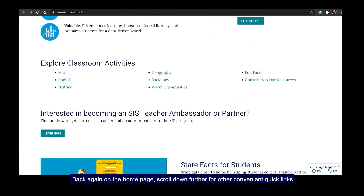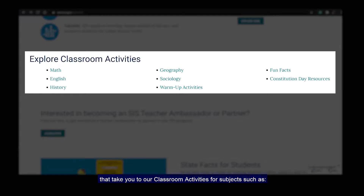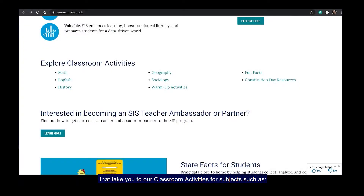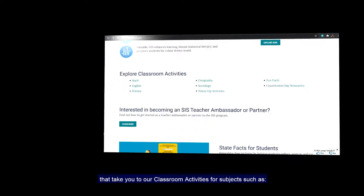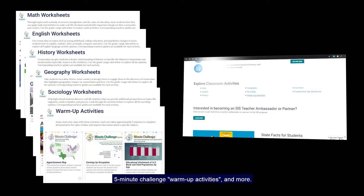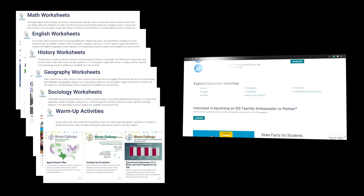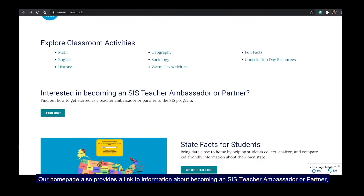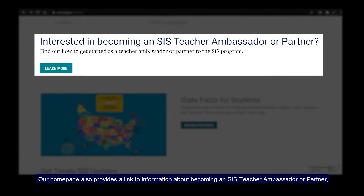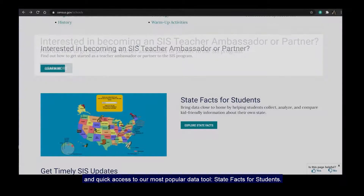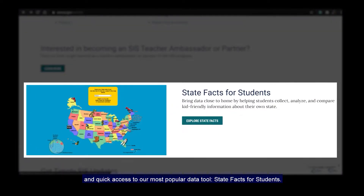Back on the homepage, scroll down further for other convenient quick links that take you to our classroom activities for subjects such as math, English, history, geography, and sociology, five-minute challenge warm-up activities, and more. Our homepage also provides a link to information about becoming an SIS teacher, ambassador, or partner, and quick access to our most popular data tool, State Facts for Students.